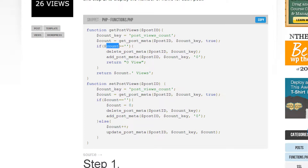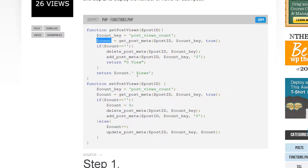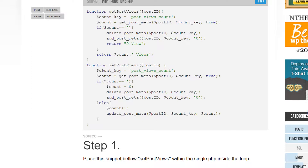If this variable has nothing in it — if it's empty — we run what's inside the if block: it deletes whatever's there to make sure it's clean, then adds a zero so it'll have zero views. If it doesn't run through there, it returns count — which would be however many views — with the word 'view' or 'views' appended, which you can customize.